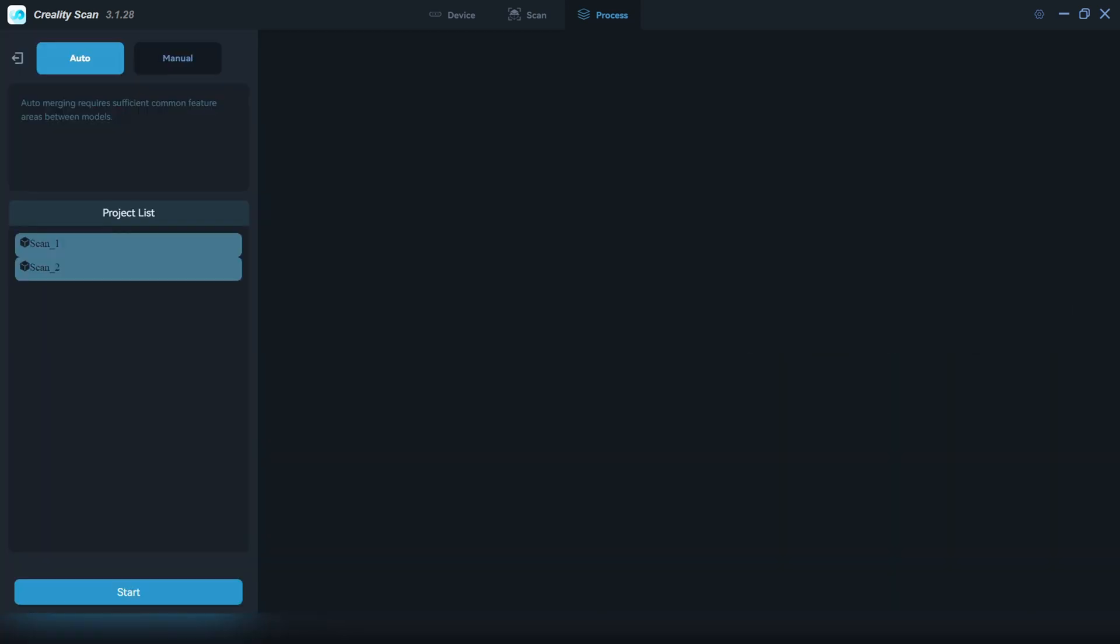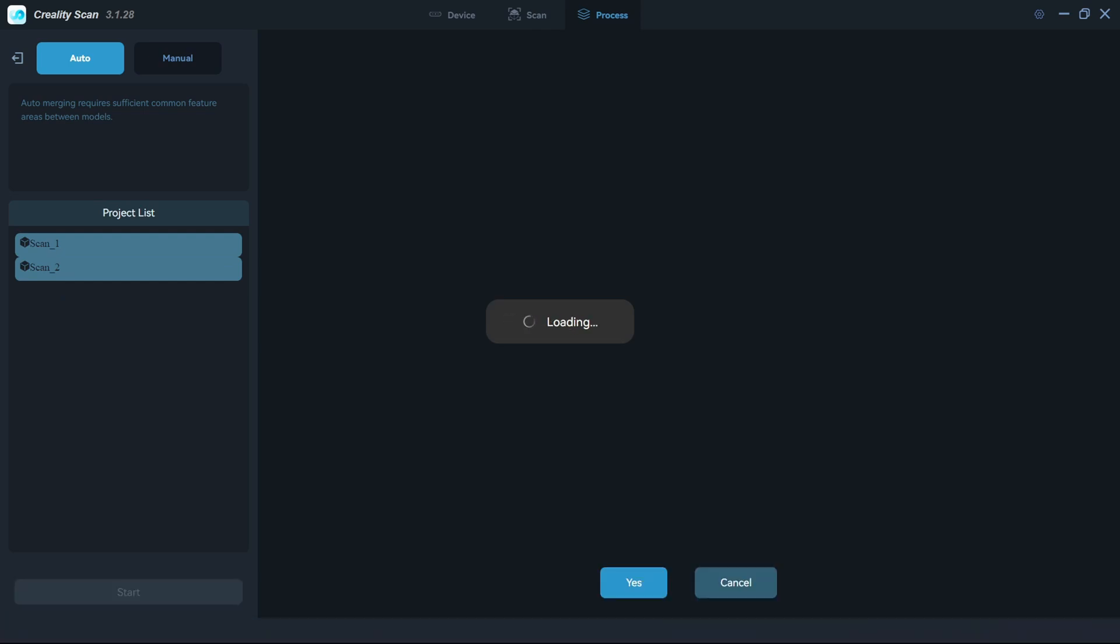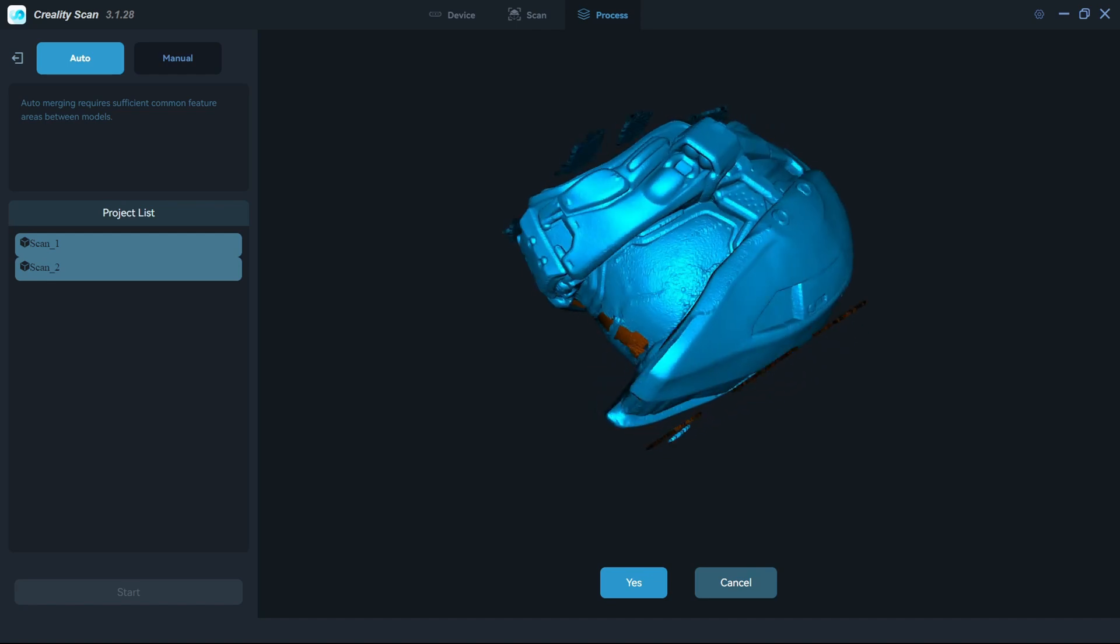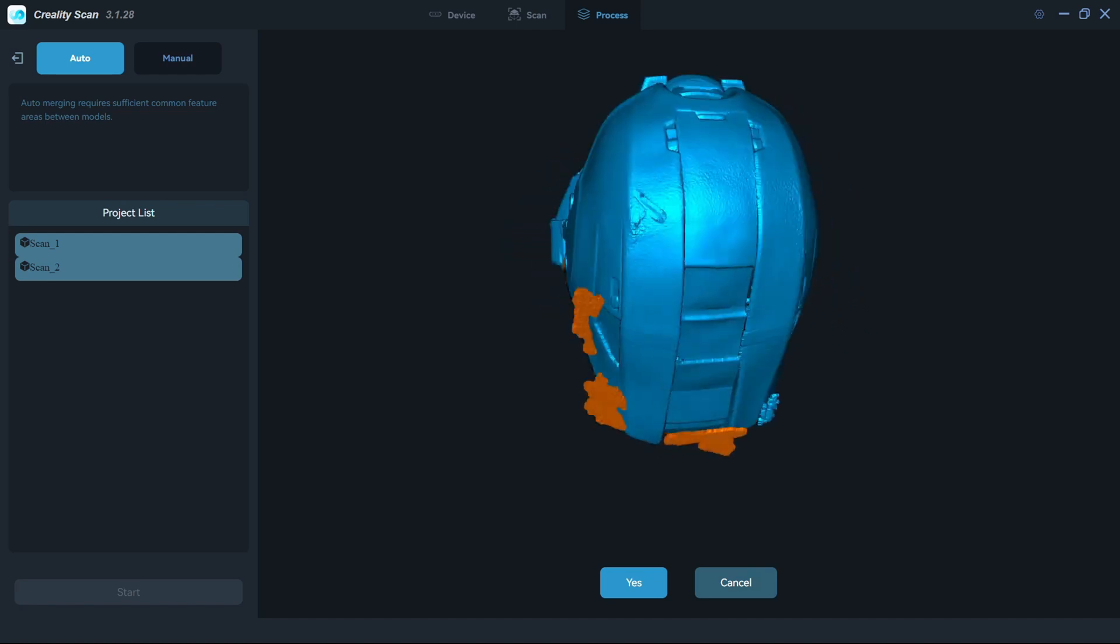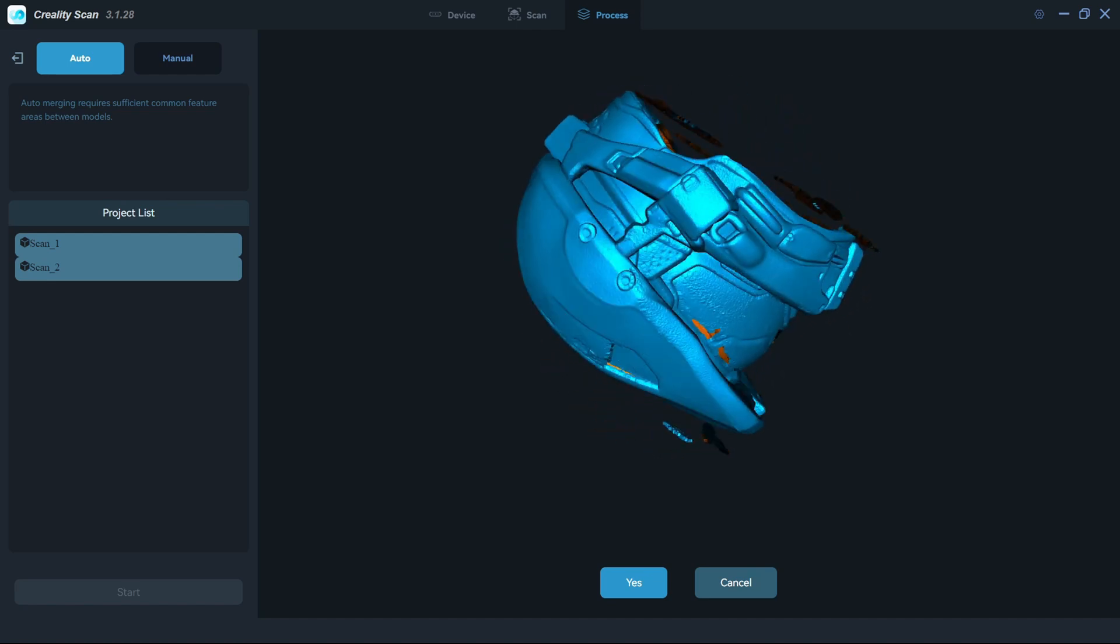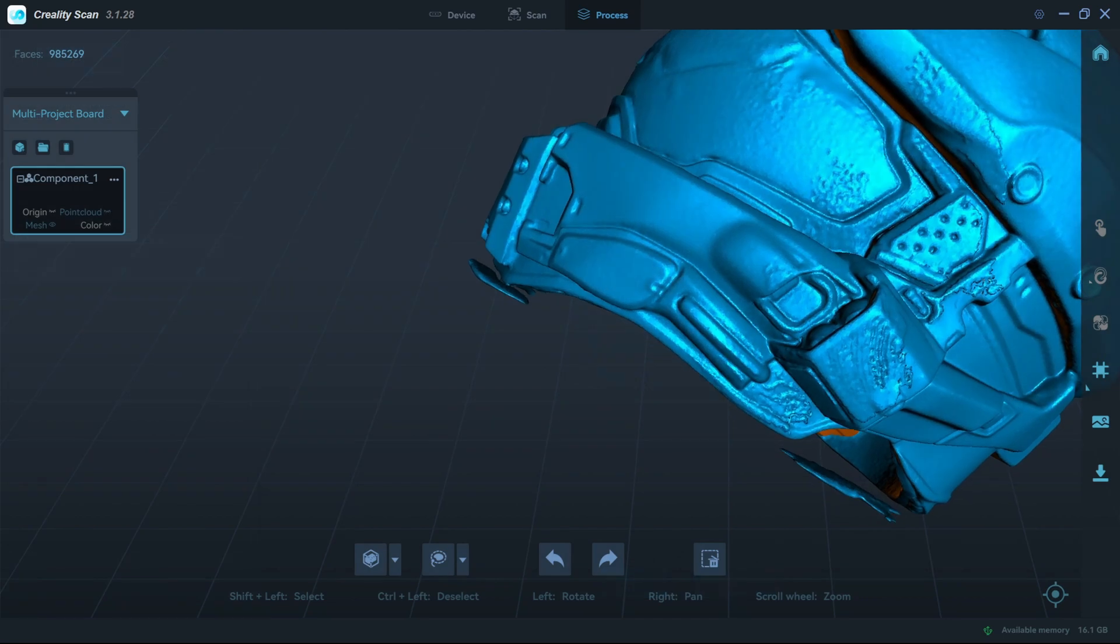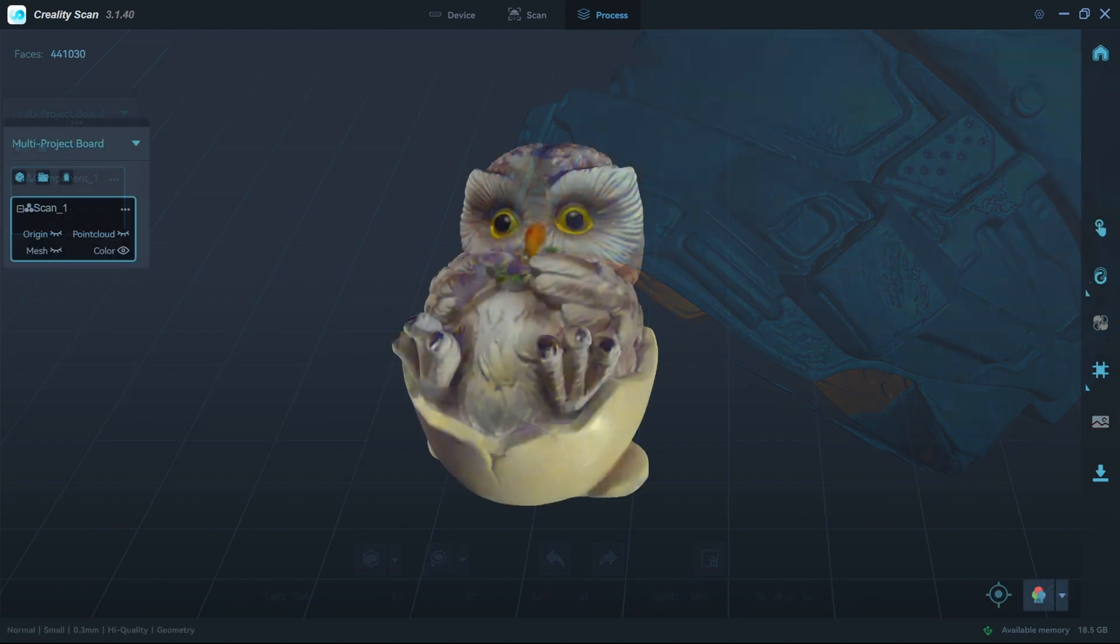Creality Scan makes it easy to add and combine multiple scans. If two scans share a lot of features, then the software can automatically align. Sometimes, you might need to manually align the scans by selecting common points, though. Once you've captured data from all the angles, you can remove any extra points using the select tools and deleting those points. Once you are happy with the scans, you'll need to process the data.